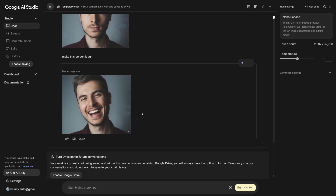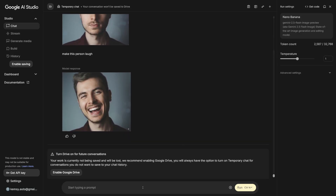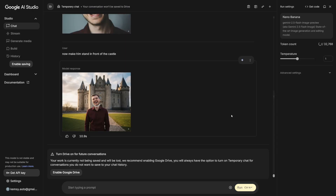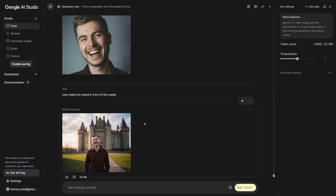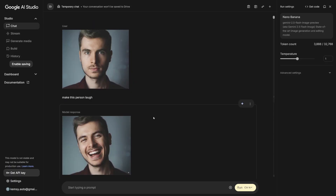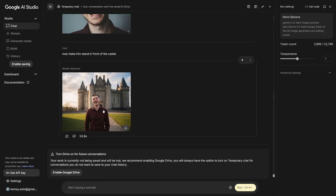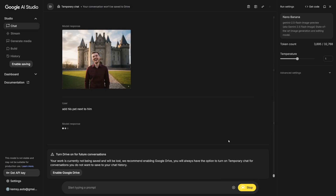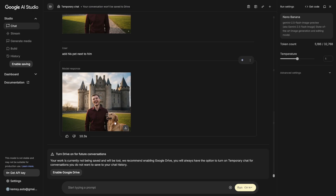You can just talk to Nano Banana about what you'd like to do next with the picture. For example: now make him stand in front of the castle. Click Run, and as you can see, we've got the same person — character consistency, the face is the same — but he is in front of the castle. Really realistic, super good. AI image generation is now really powerful. You can change shirts, you can add people. Let's go with: add his pet next to him. And as you can see, it now has a pet next to him.